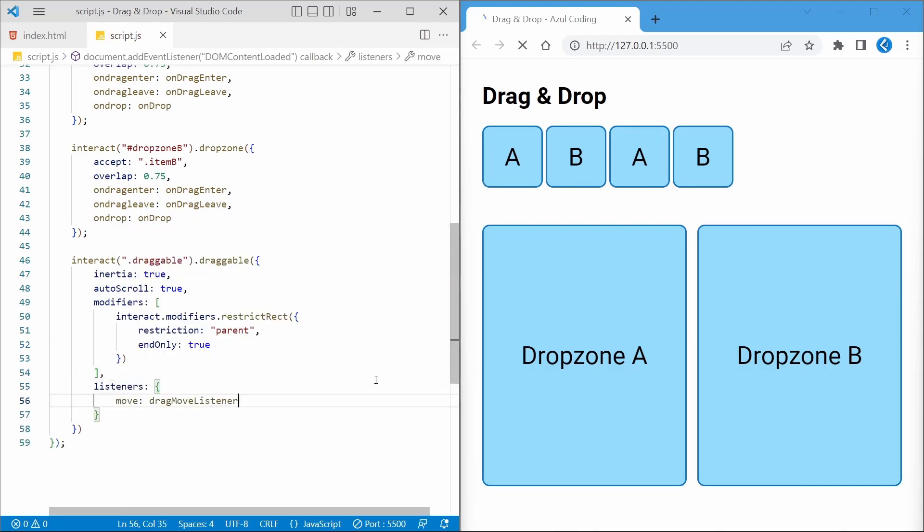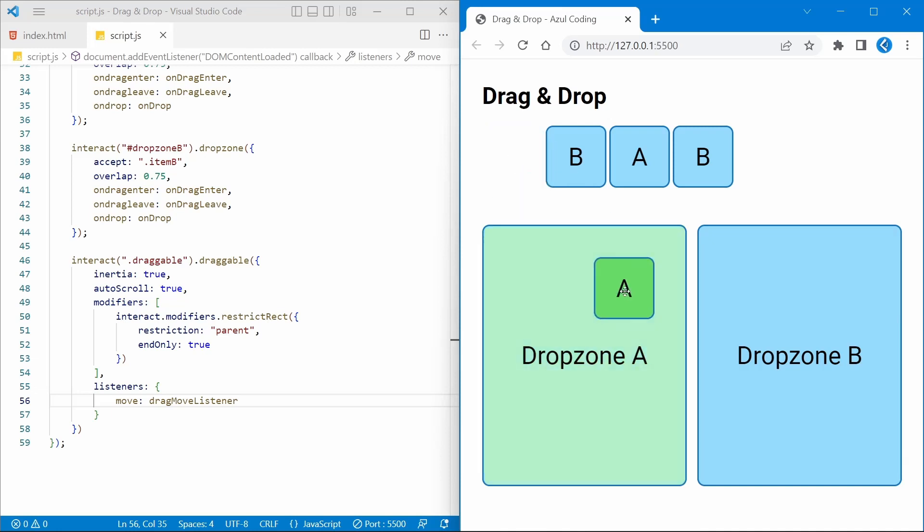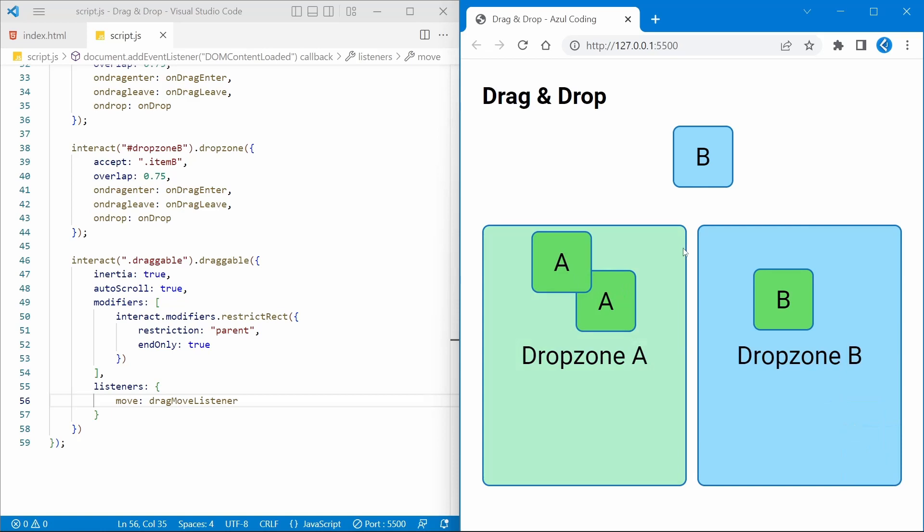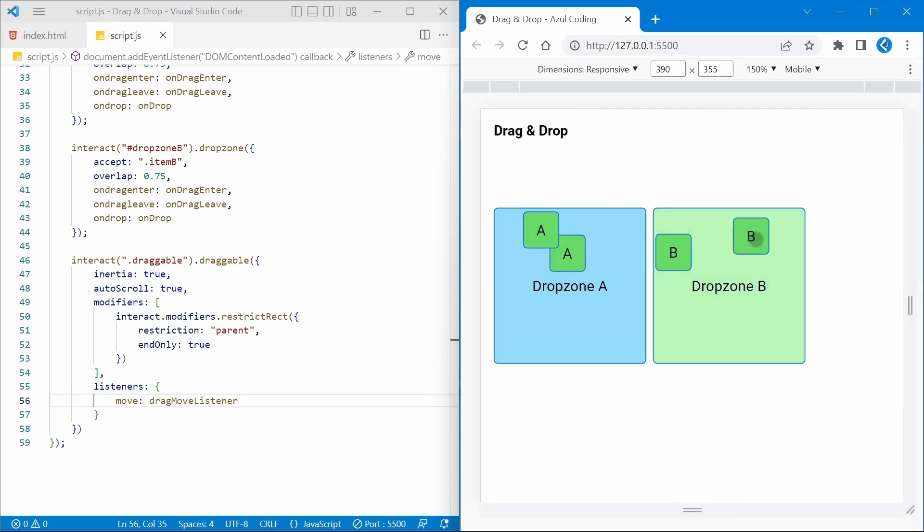Let's try it out. So as I move one of these items, you can see by the change in color which is a valid drop zone. Trying the same for one of the other letters. And I mentioned the inertial property, which essentially allows you to flick the item across the page like so. Feel free to set this to false to disable it. And this also works in touchscreen mode.